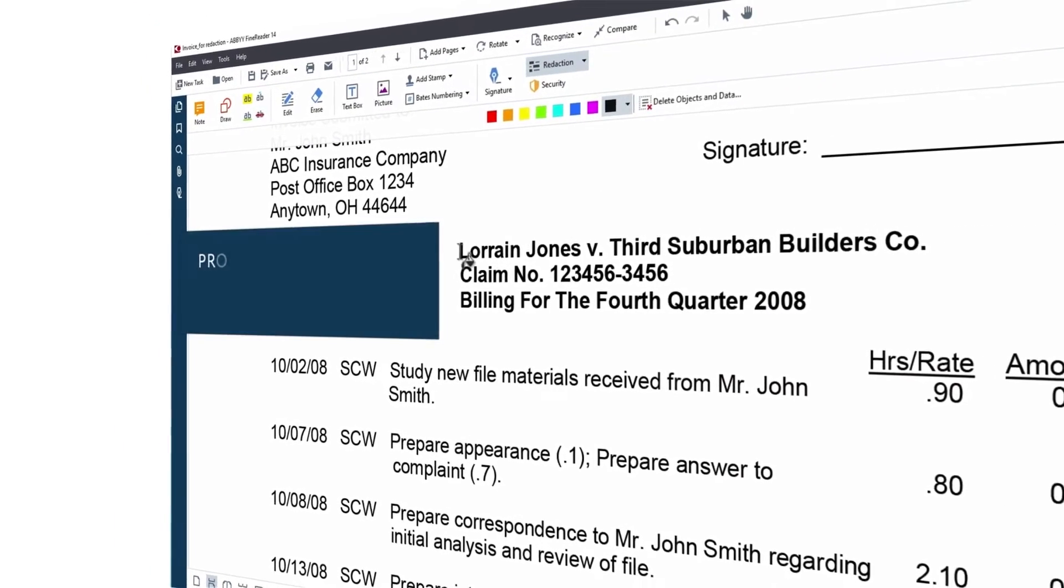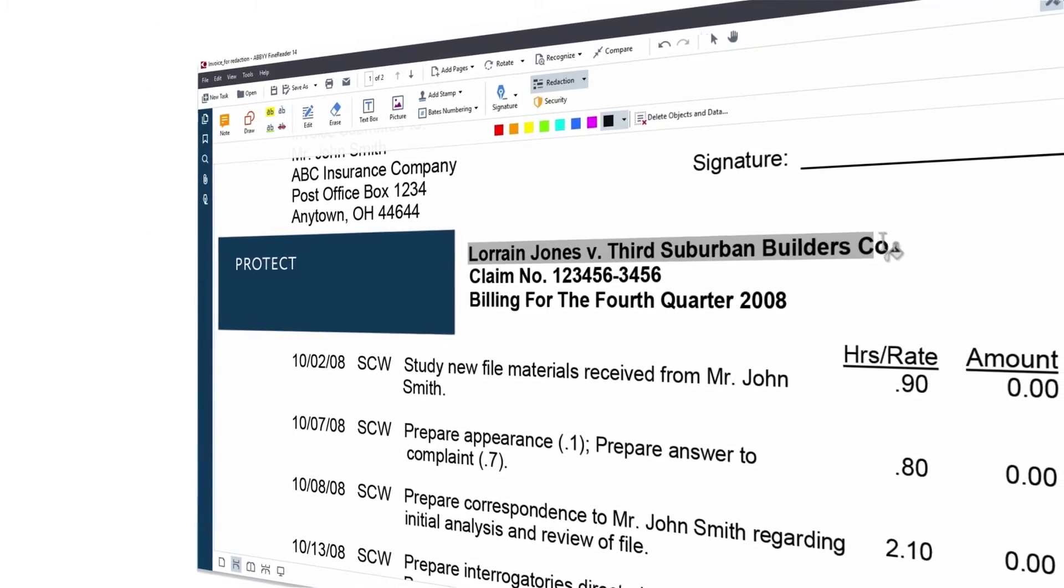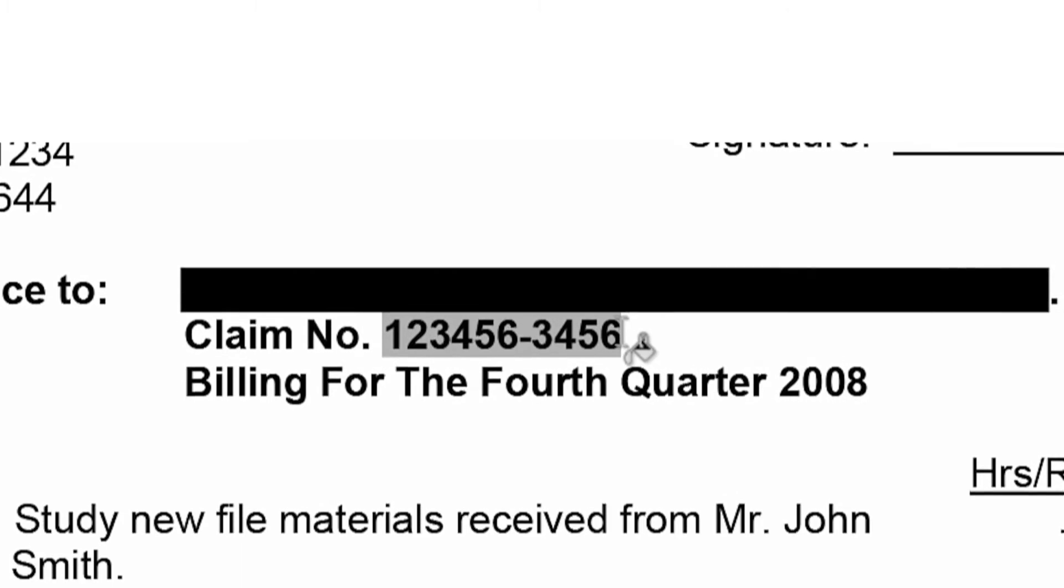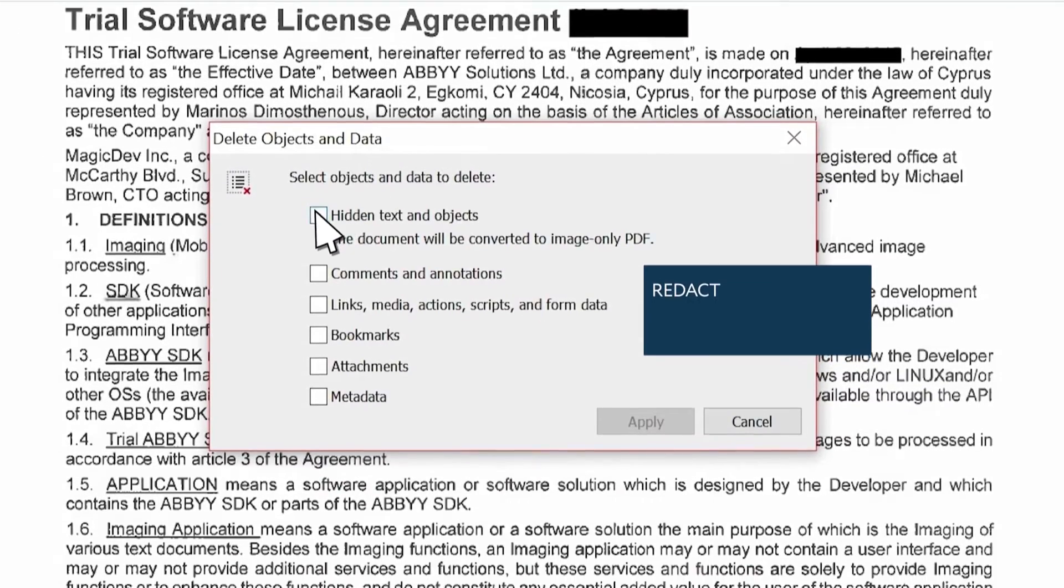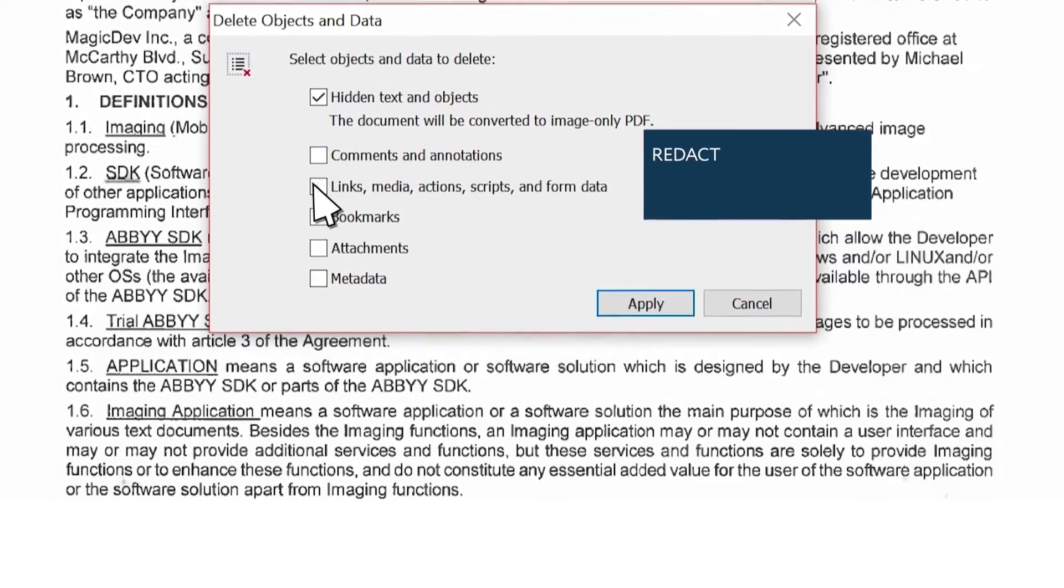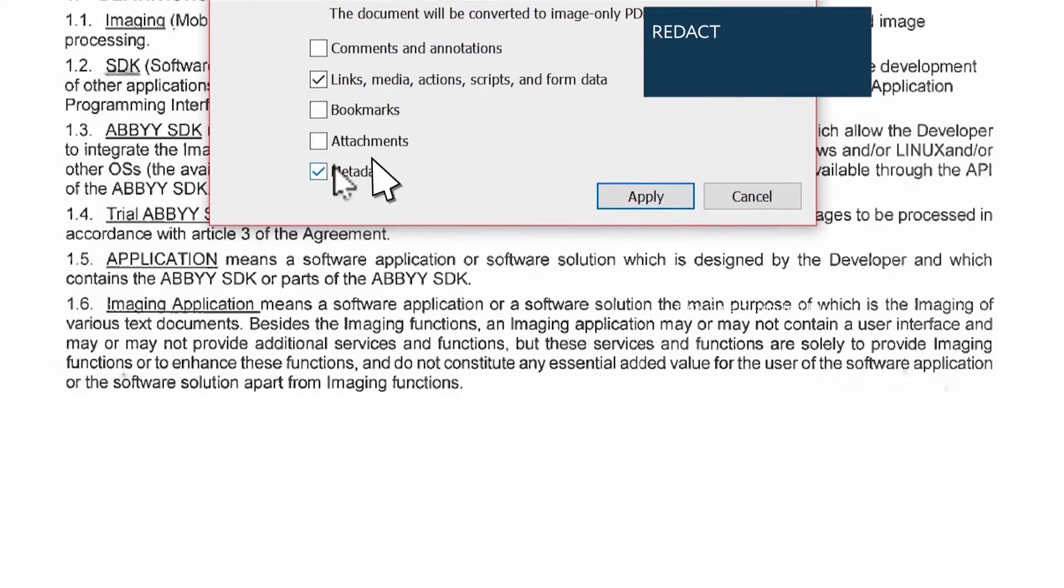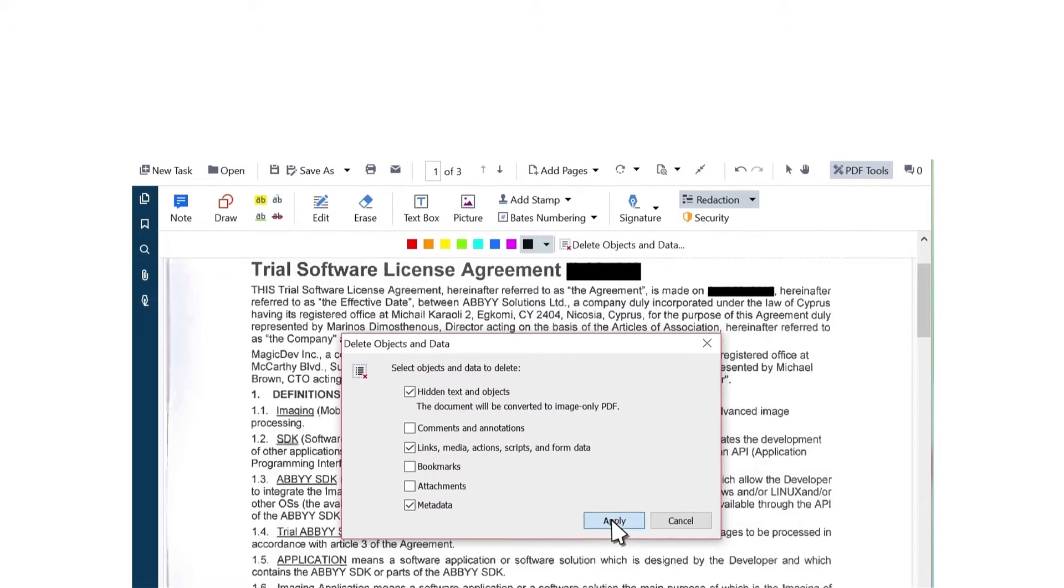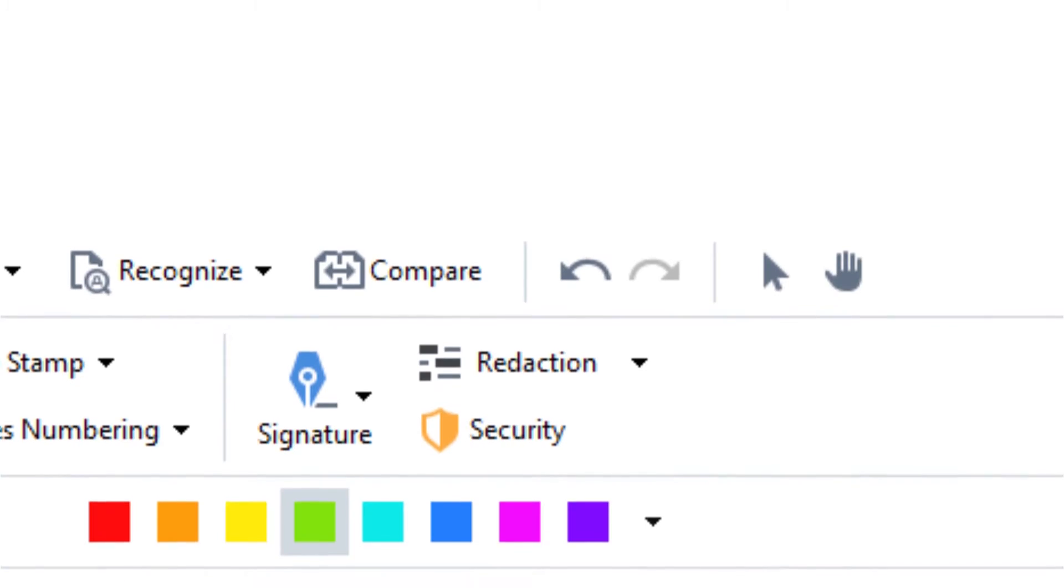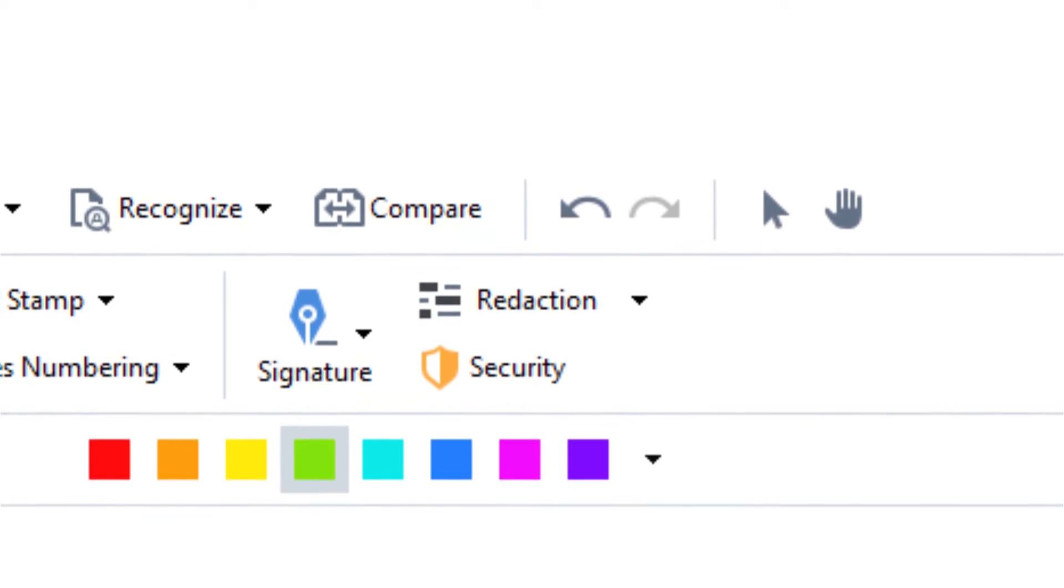On top of that, FineReader protects you from unintentional data leaks and gives you the option to redact sensitive information and metadata, add password and digitally sign your PDFs. When you use FineReader, security isn't a concern, it's a feature.